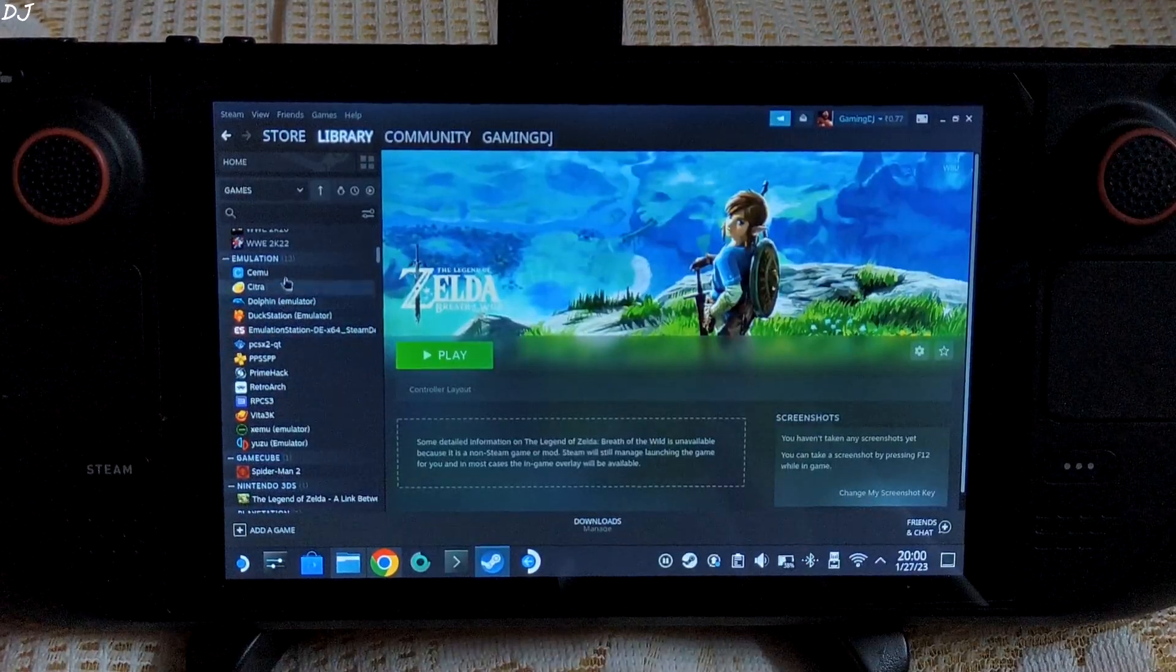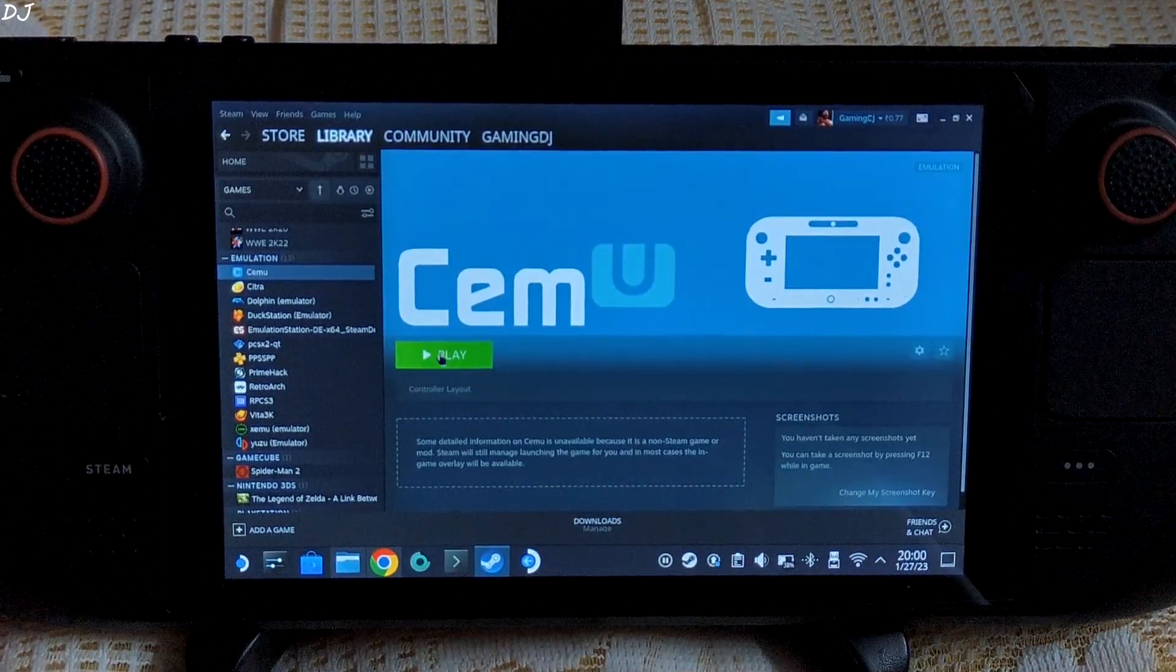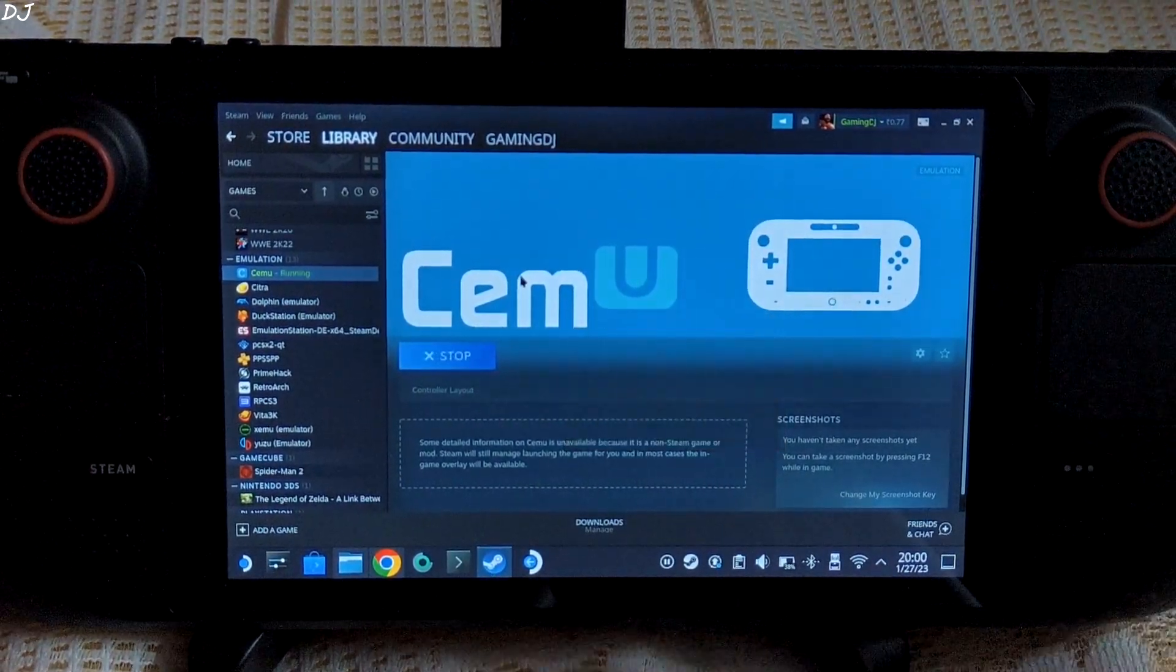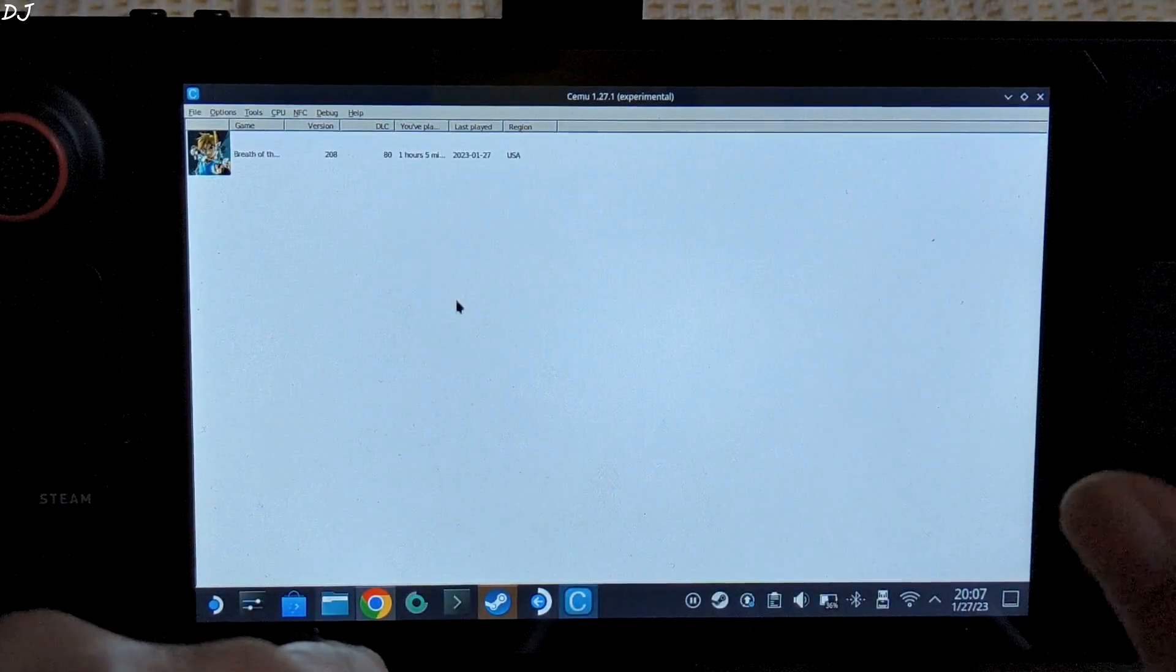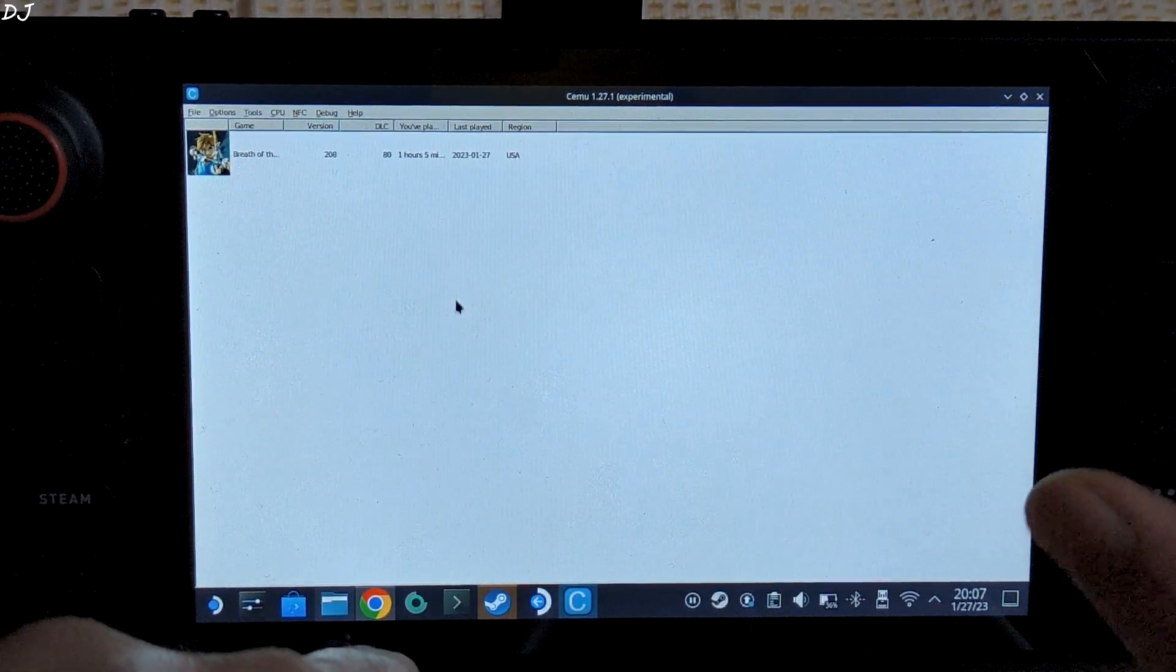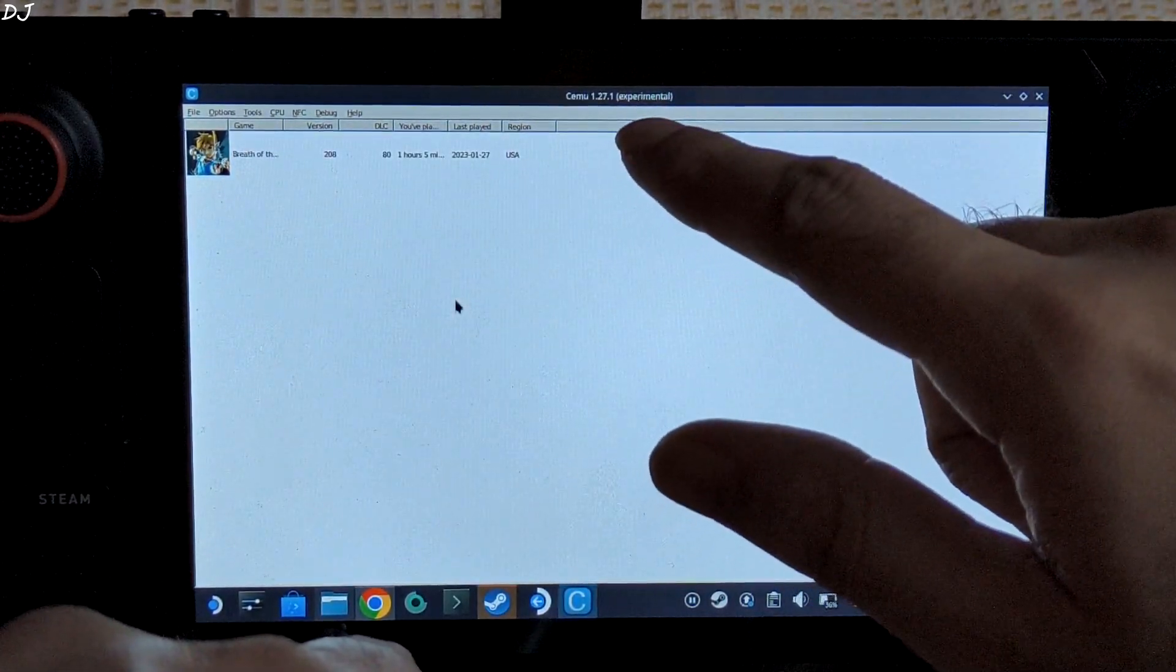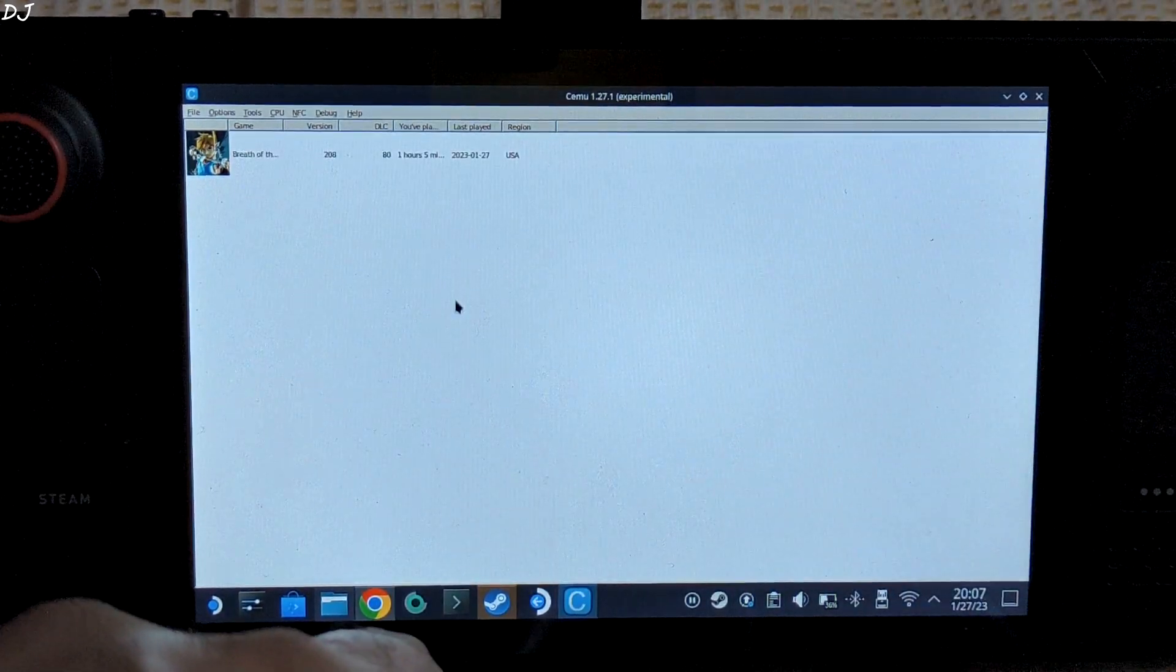Now let me just show you Cemu settings. Open it from Steam's desktop mode. Our game will be automatically detected by the emulator. Here you can see the emulator's build version: 1.27.1 experimental build.